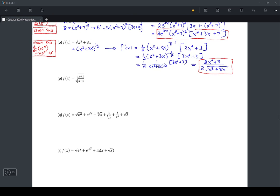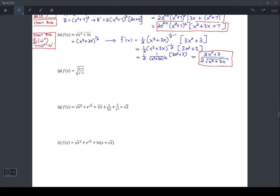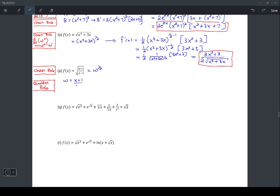Getting close to the end for this question. Problem P is another square root question — this time it's the square root of a fraction. This problem is going to require a chain rule and a quotient rule. My first step is to write this as w to the power 1/2, where w equals (x + 1) over (x − 1).